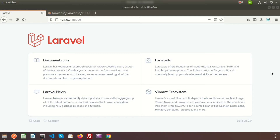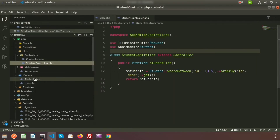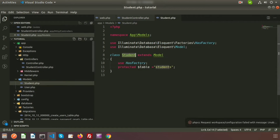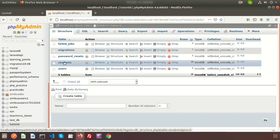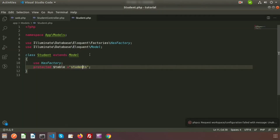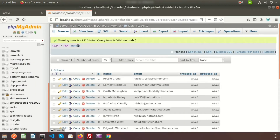Each database table has a corresponding model. For example, there is a student model and a students database table. So the student model is for the students table. For Laravel one-to-one Eloquent relations, there will be two tables and both tables should have a common relation, meaning one table's primary key should be used as another table's foreign key.